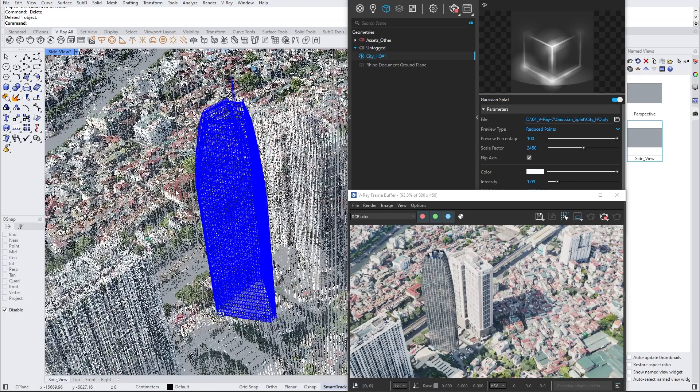The reason is that the building we added from the Chaos Cosmos doesn't cast any shadows. To make both models interact with each other, we'll need some contact shadows. Because the Gaussian splat is not a 3D model, it does not receive any shadows.